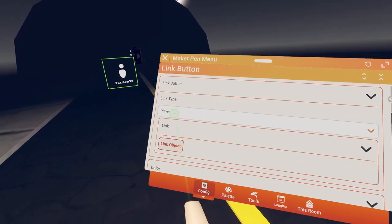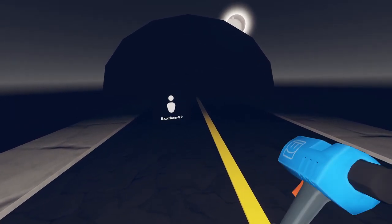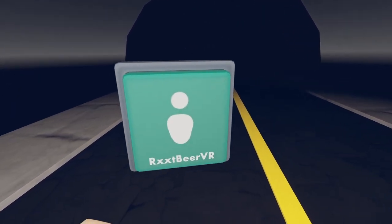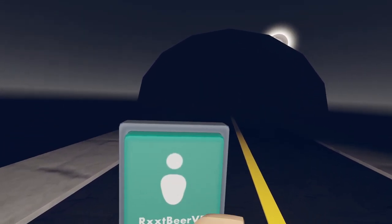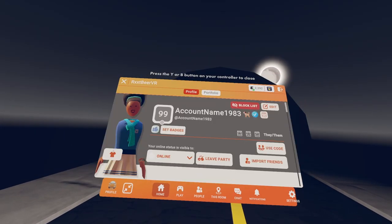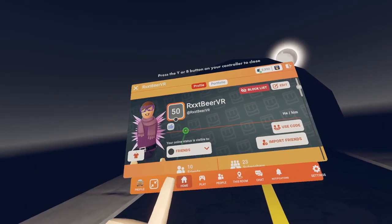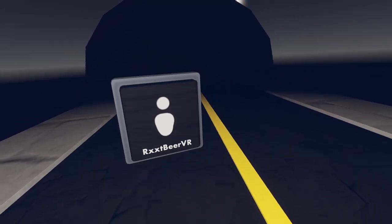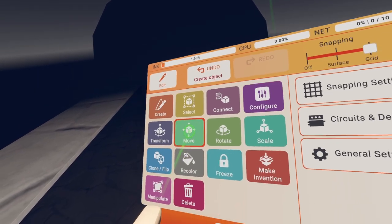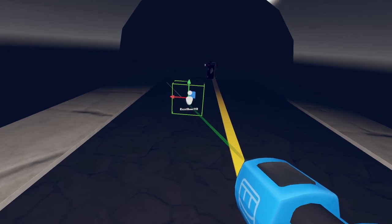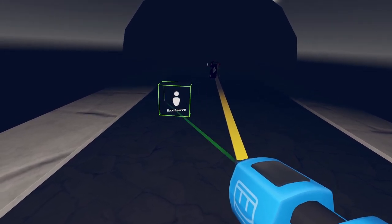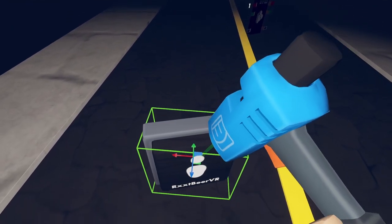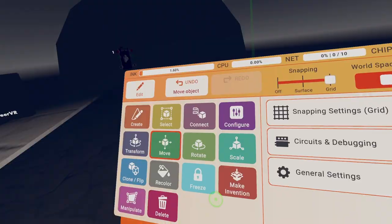Yeah, me. So as you can see, RubyRVR, click here, and I have a profile. So now I have a link button. We can move it to the side.